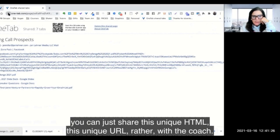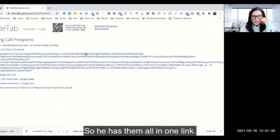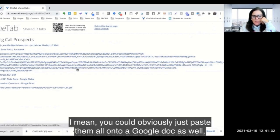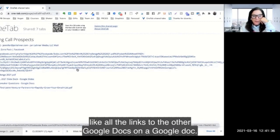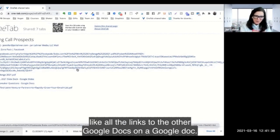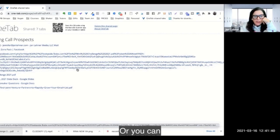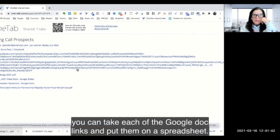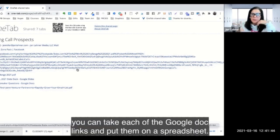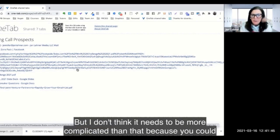So now all the links are here on this page and you just share this unique URL with the coach, so he has them all in one link. I mean, you could obviously just paste them all onto a Google Doc as well, like all the links to the other Google Docs on a Google Doc, or you could take each of the Google Doc links and put them on a spreadsheet.